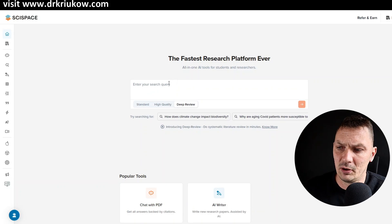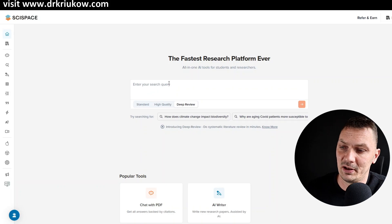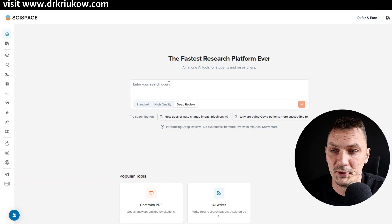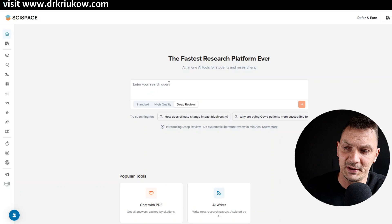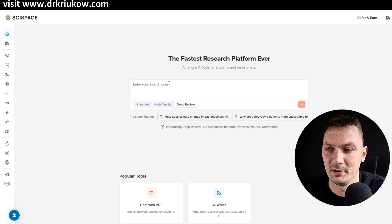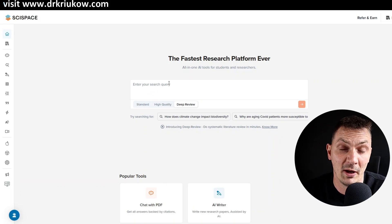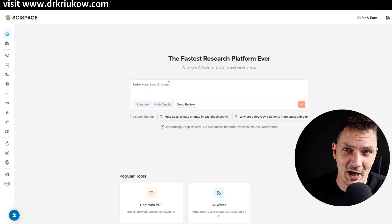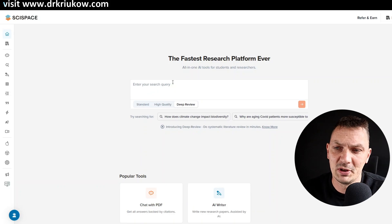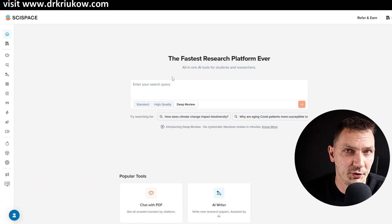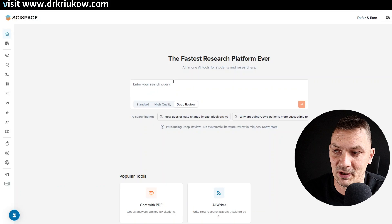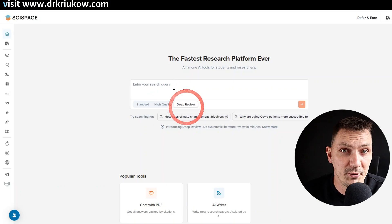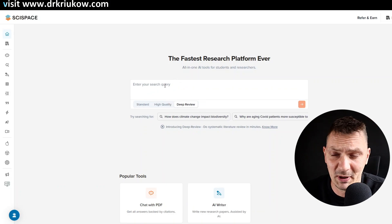So I do have other videos about SciSpace. SciSpace is a tool, an overall useful tool for research. I have several videos. It's the first tool or platform I ever reviewed on this channel. In this video, I want to specifically focus on the deep search, basically deep review option for doing literature reviews.